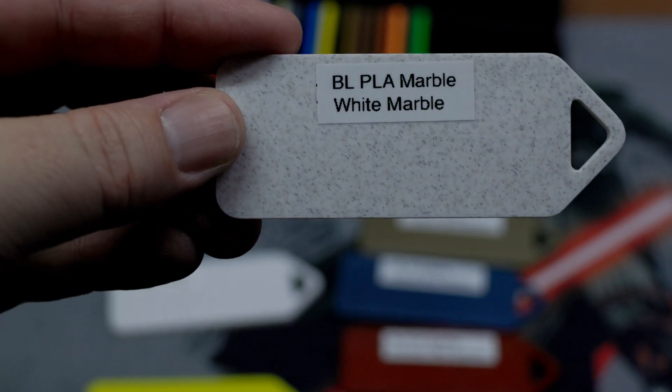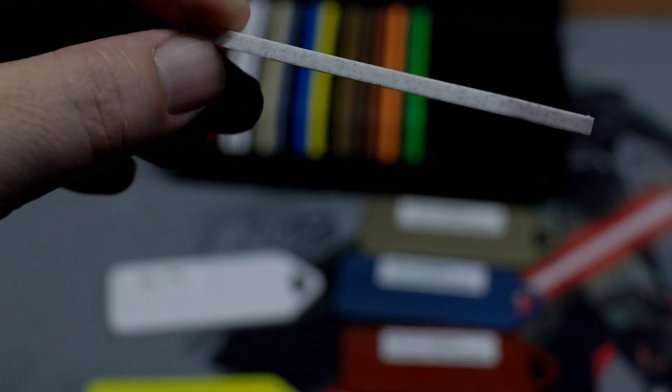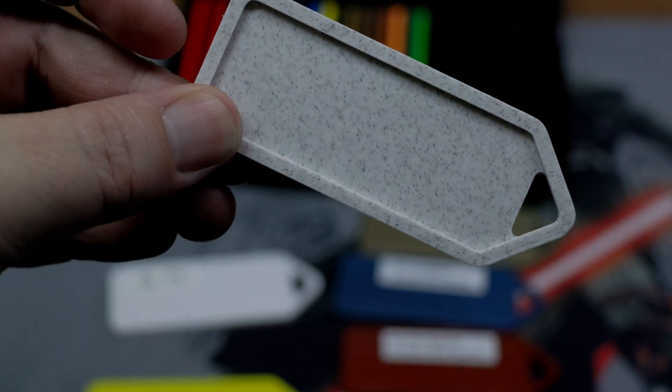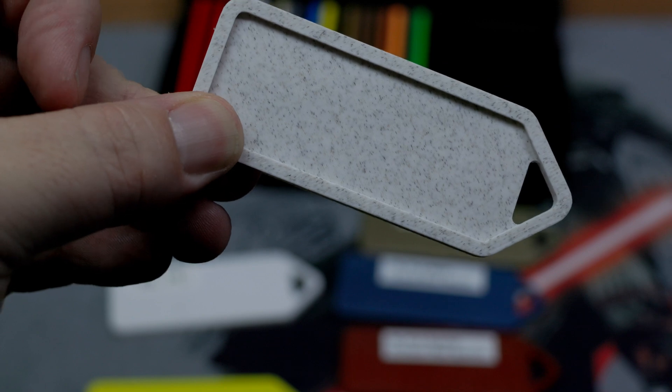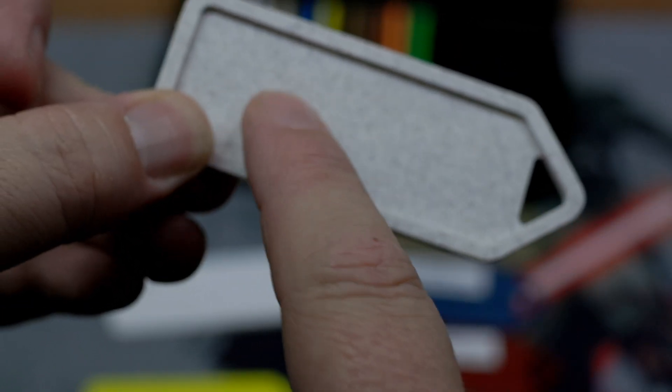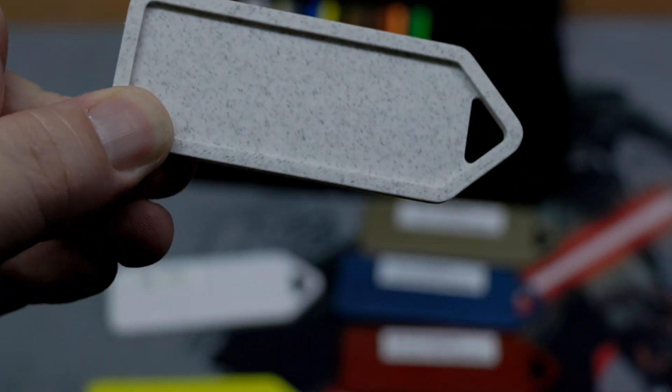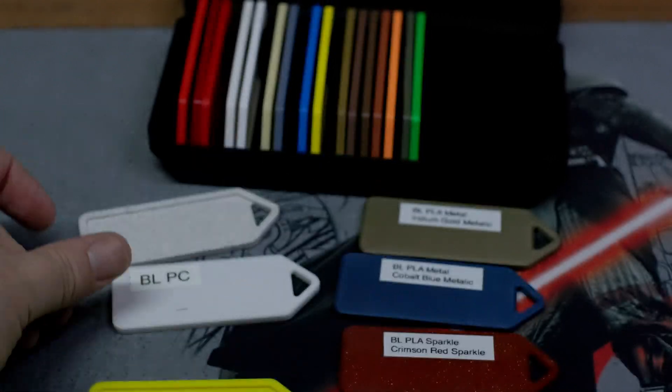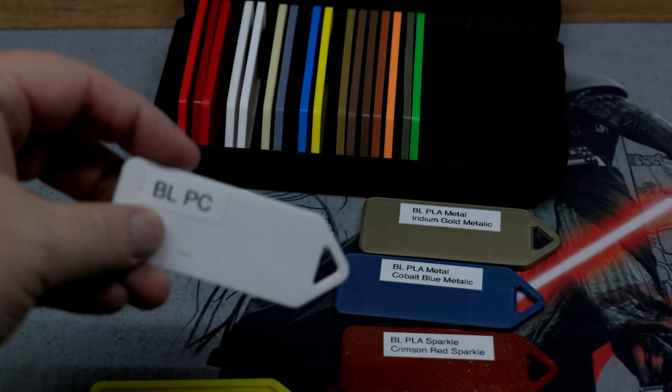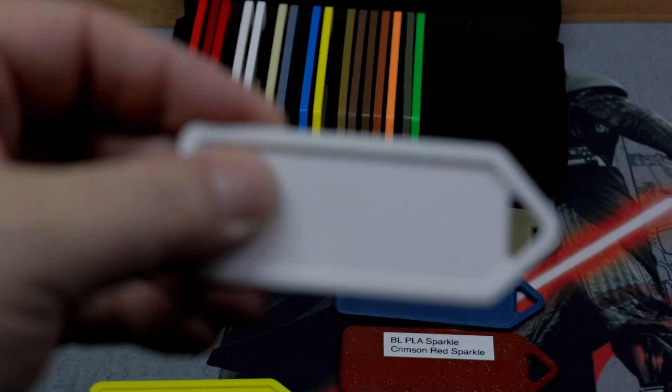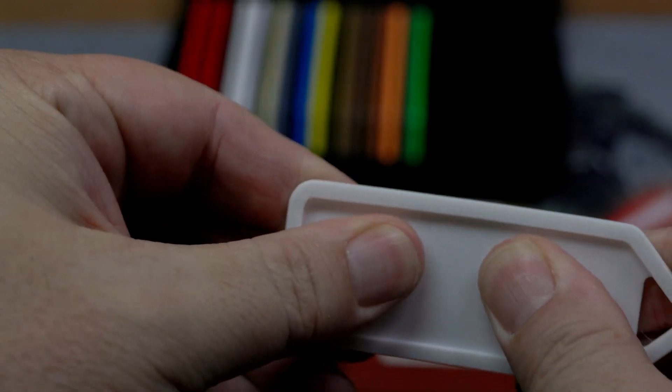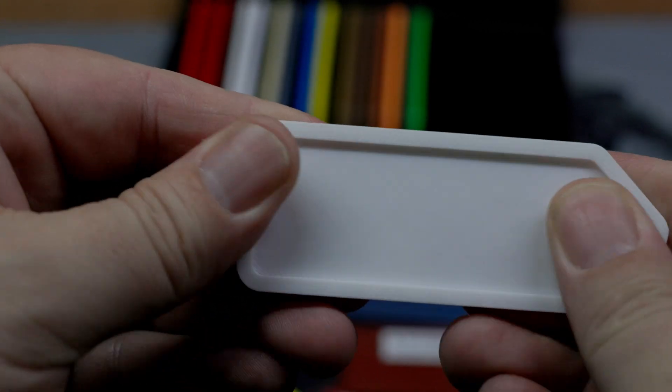So let's take a look at the marble. And I got to say, this one looks really cool. Really, really cool. It really does look like marble. So that's a really neat one. I'd recommend that one. Here's the PC in white. Prints at a really, really high temperature.